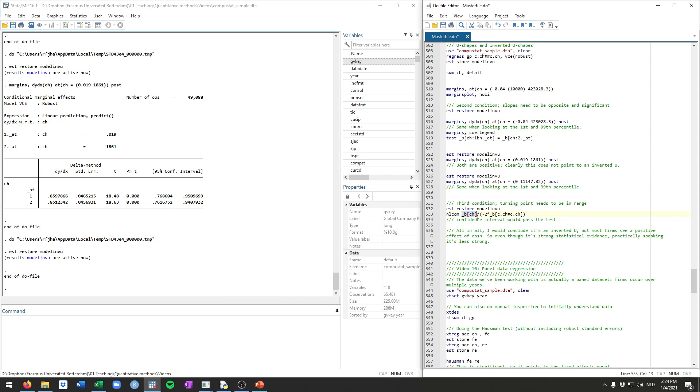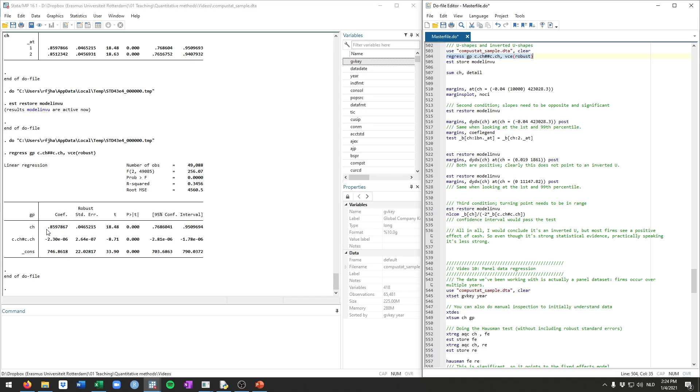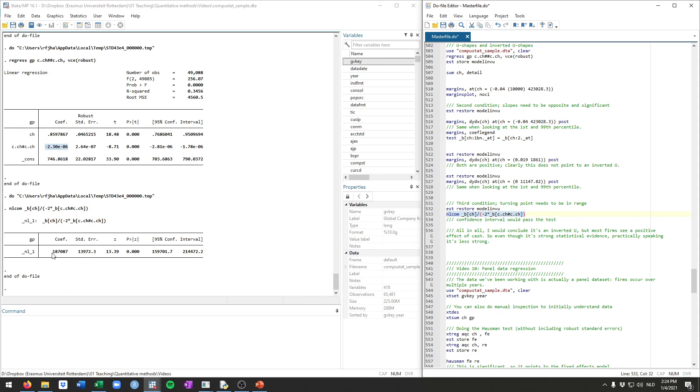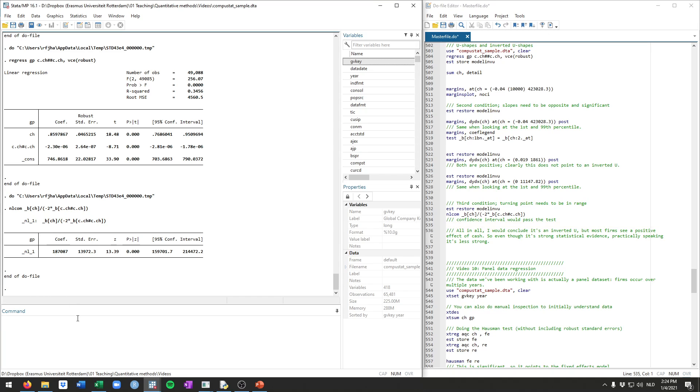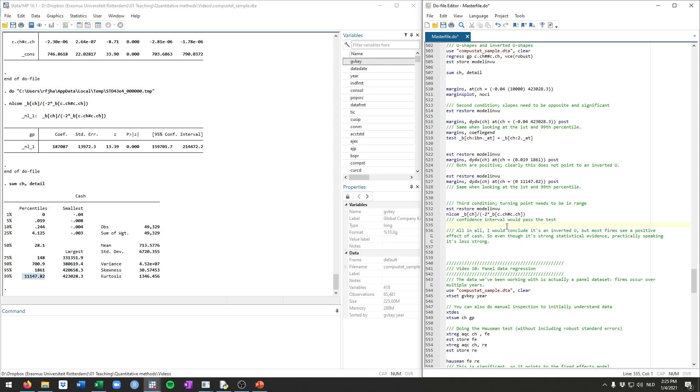And that's the linear coefficient, that's this one here, underscore B and then between square parentheses cache. So if we just run our model again, that corresponds to this one, 0.859 divided by minus two times the coefficient for the square term. And that's stored in Stata with this here, the underscore B and then c dot cache, hashtag c dot cache. So if we do this, you get this number here, 187,087. And this is the point at which the relationship turns from positive to negative. And as you can see, this is actually quite high because if we just summarize our cache variable, you see actually 99% of the data are 11,000 or so or lower. So again, this shows a little bit of evidence that it seems to be really the extremes that are driving this inverted U-shape.